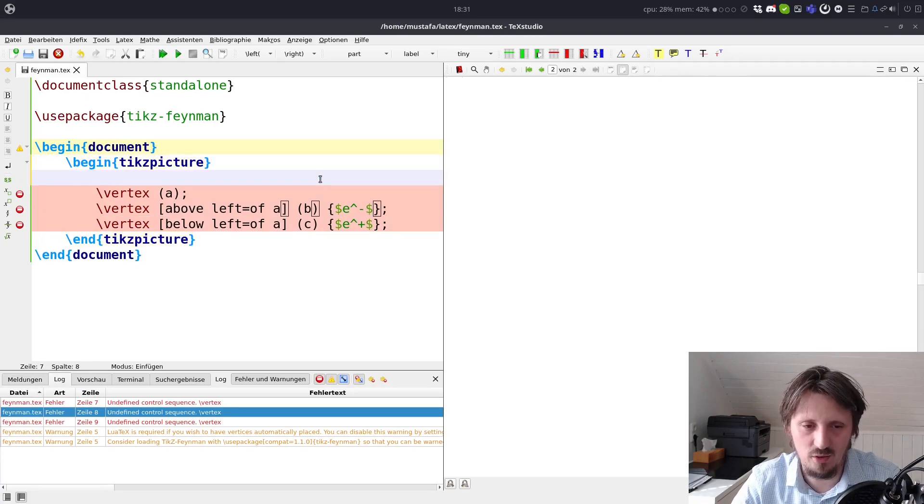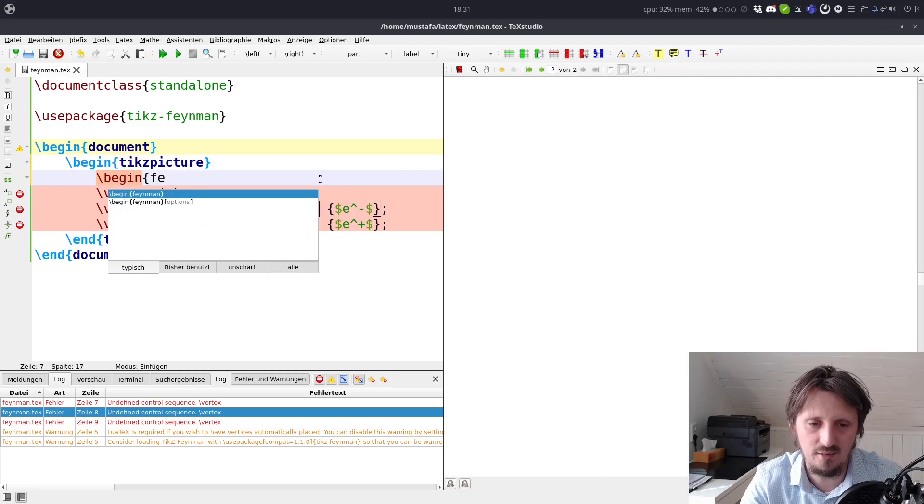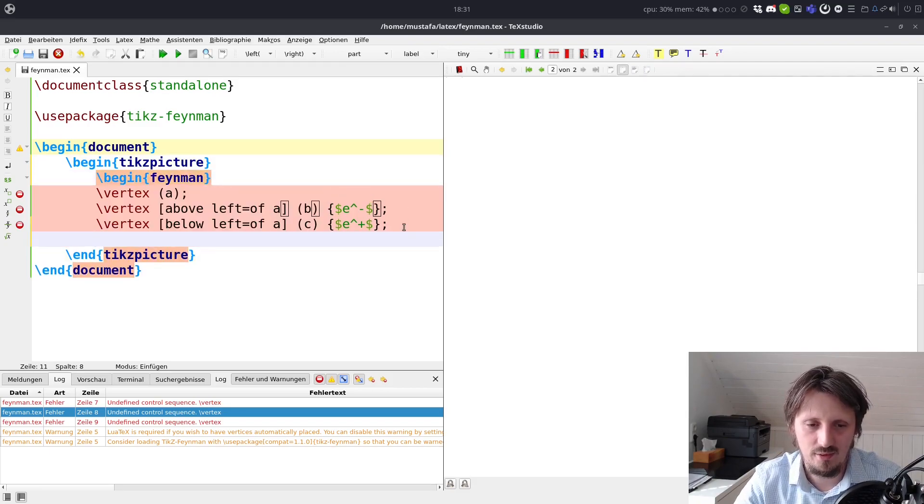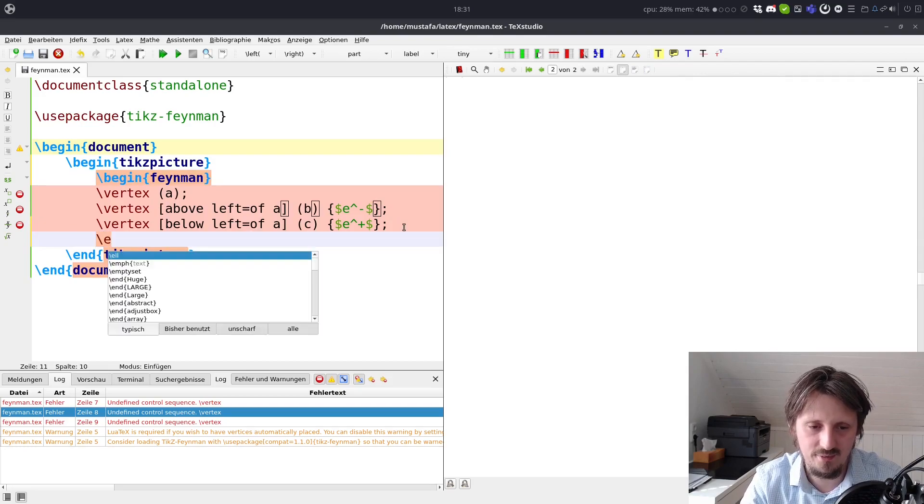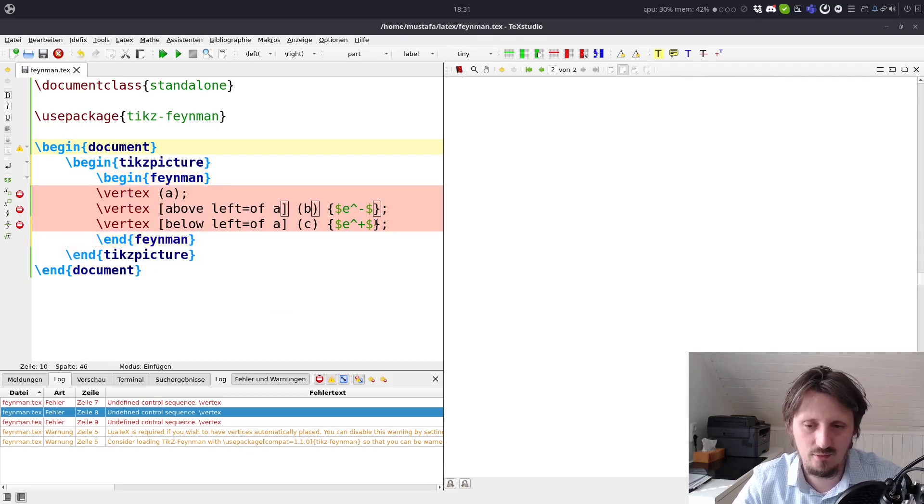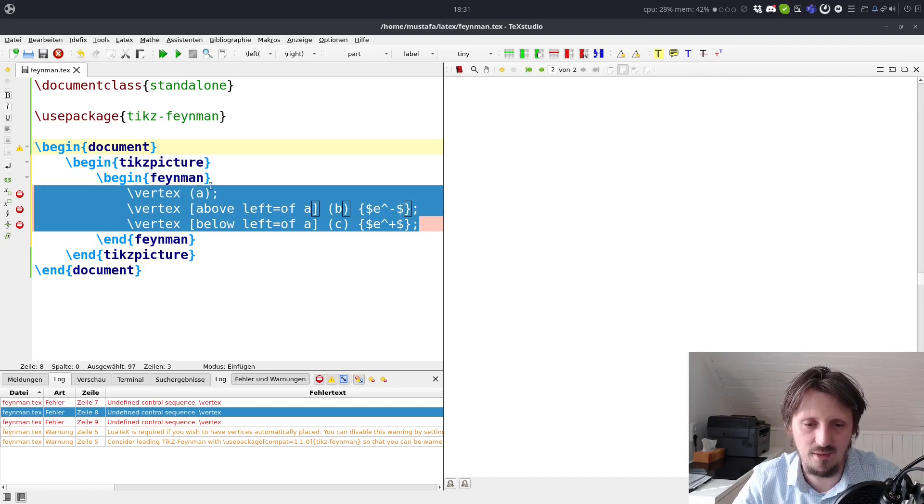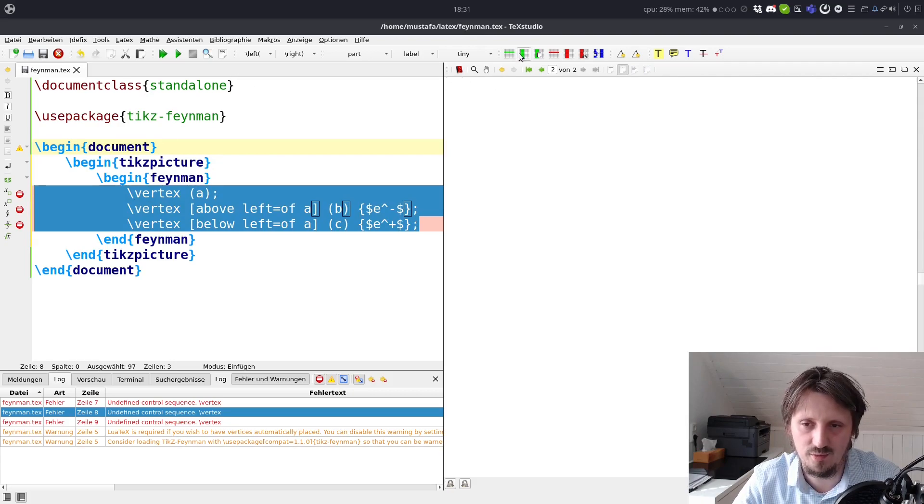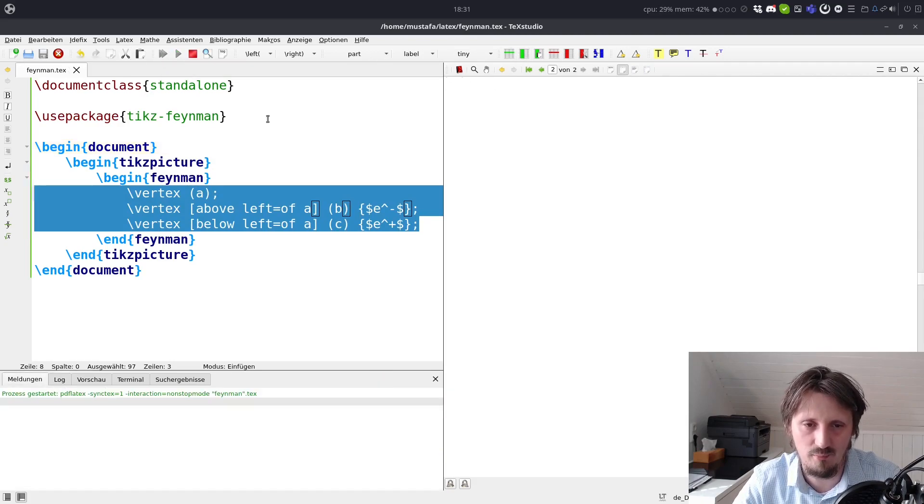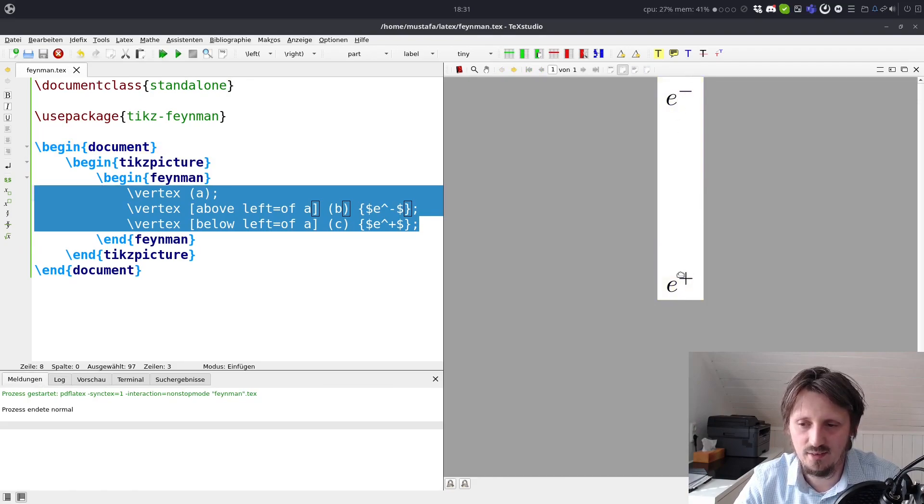So we write here below left of A. And this vertex we call C and this should be a positron now going in backward time direction. We can compile this and you will see an error message. This is because I forgot one environment here, begin Feynman. Of course, this is very essential. Otherwise you just draw a TikZ figure, but not a Feynman one. You want to have a Feynman diagram, so we have to put it into this environment to make sure that LaTeX understands your command. And now you can see here our two vertices, E plus and E minus.